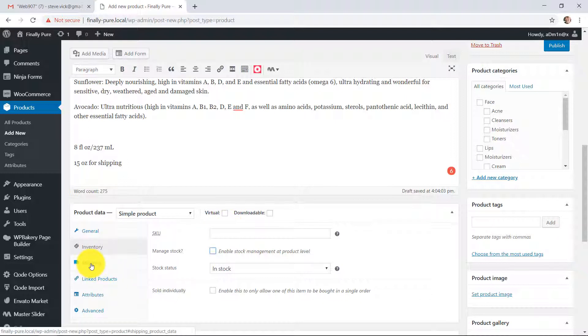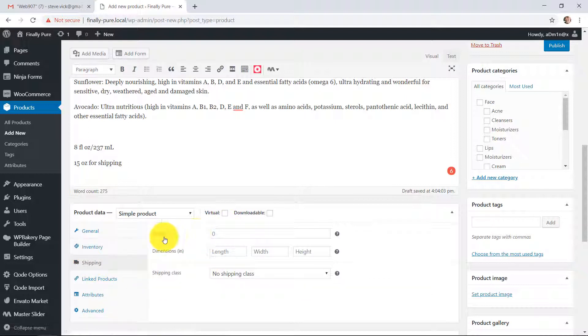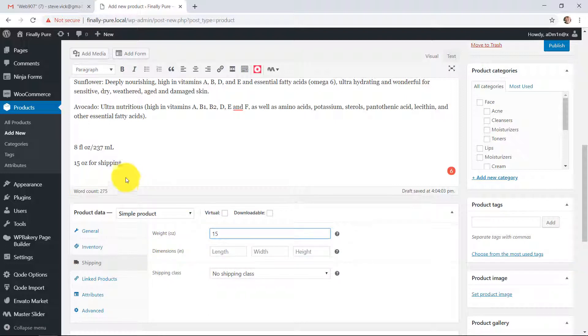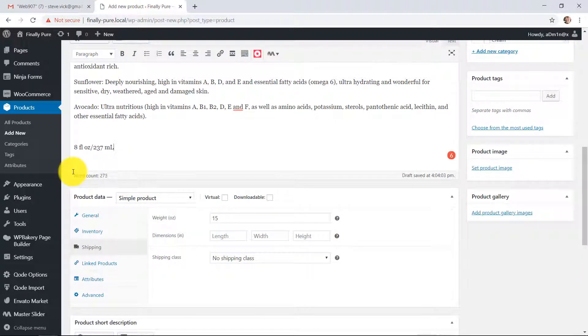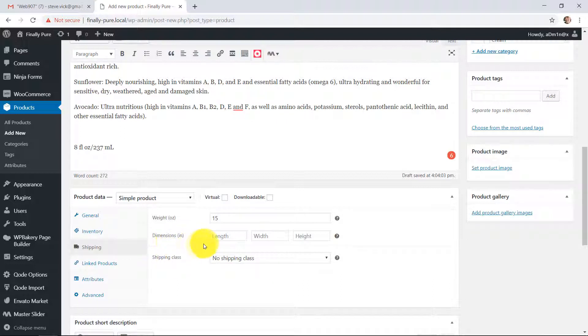And that's where the SKU number goes. So down in shipping, here is the weight. This is the weight for shipping, which you have is 15 ounces. So that is done. And you don't have to worry about shipping classes or anything like that. This is all we use to calculate shipping.